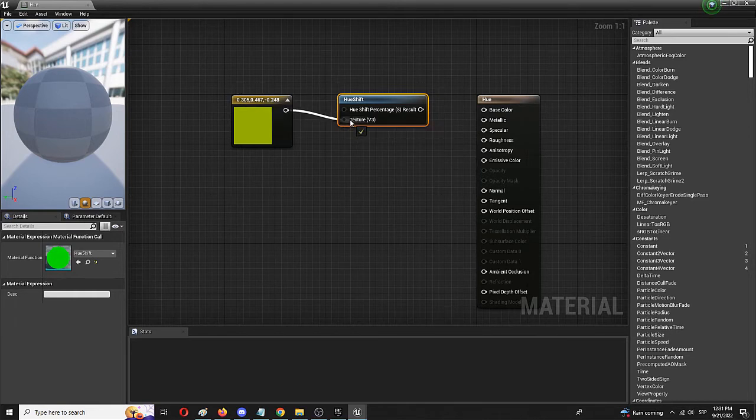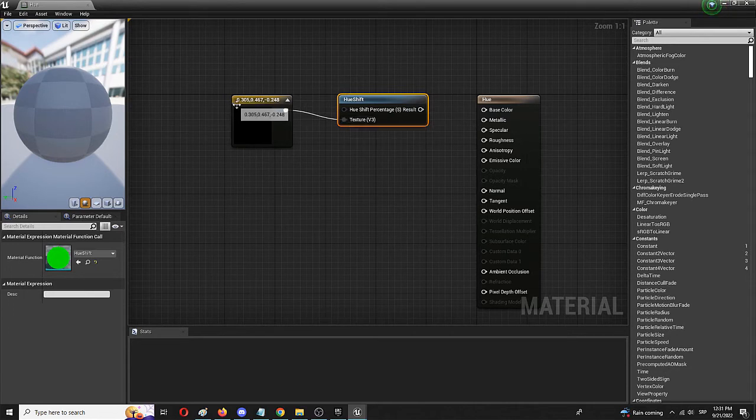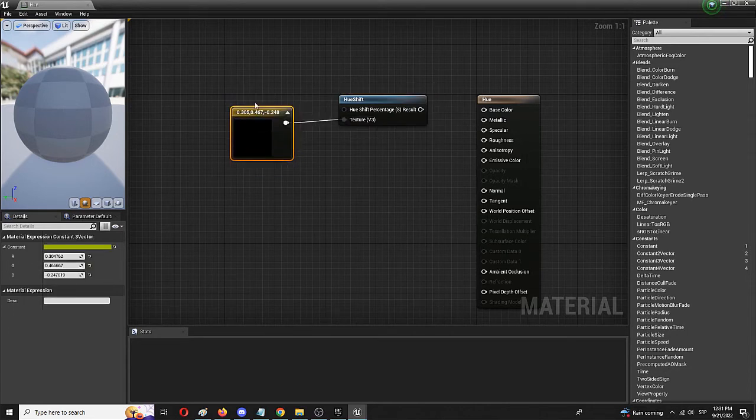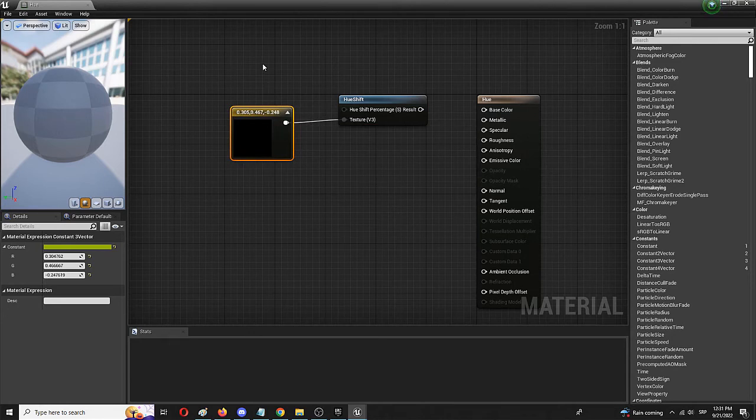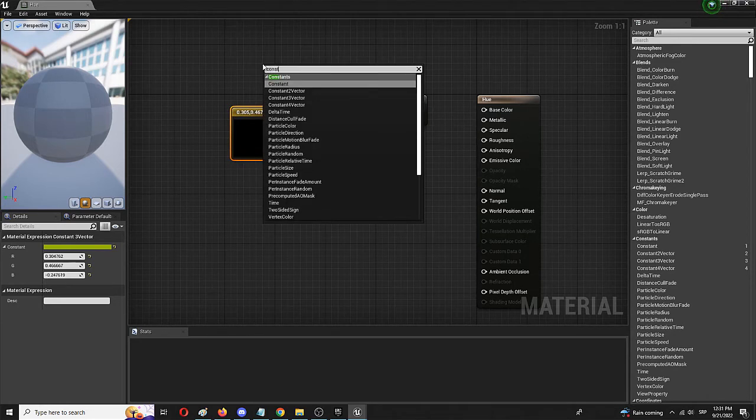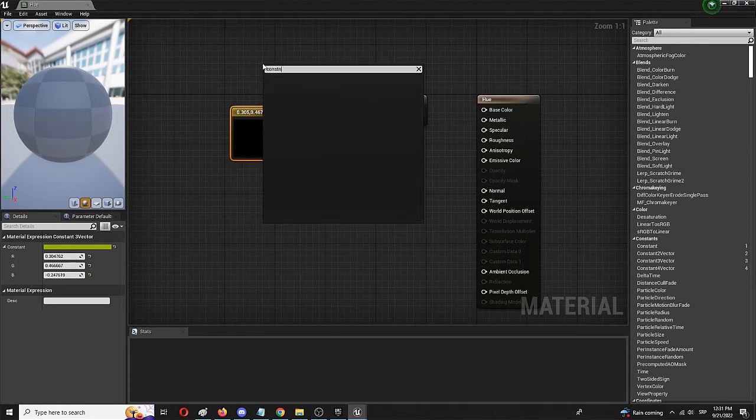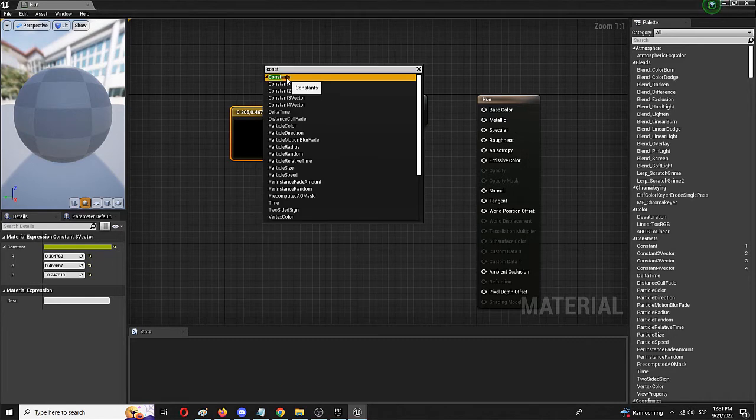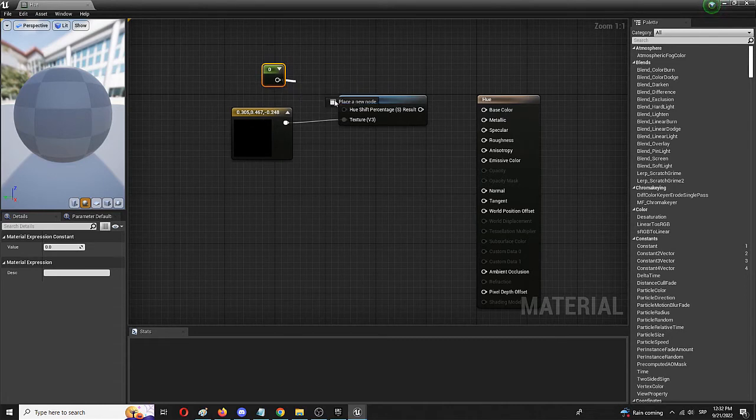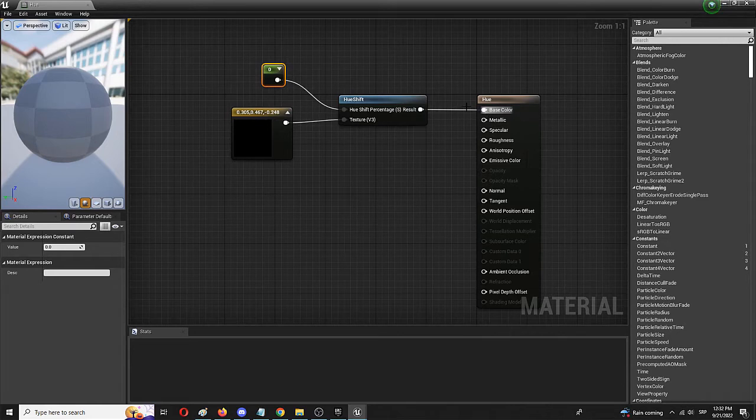And for the hue shift percentage, I'm going to use a simple constant node, so not constant three but only constant. Here it is. And that I'm going to connect to the hue shift percentage. The results will go into the base color.